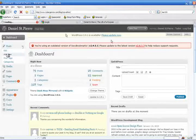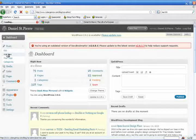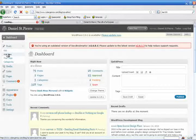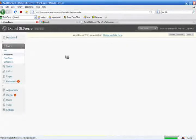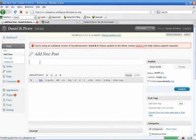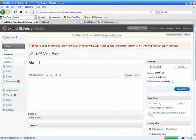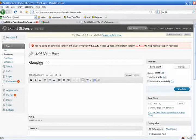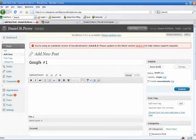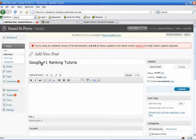Let's invent a title for our post. First, let's call it Google Top Rank, not top, number one. There you go. Google number one ranking tutorial.